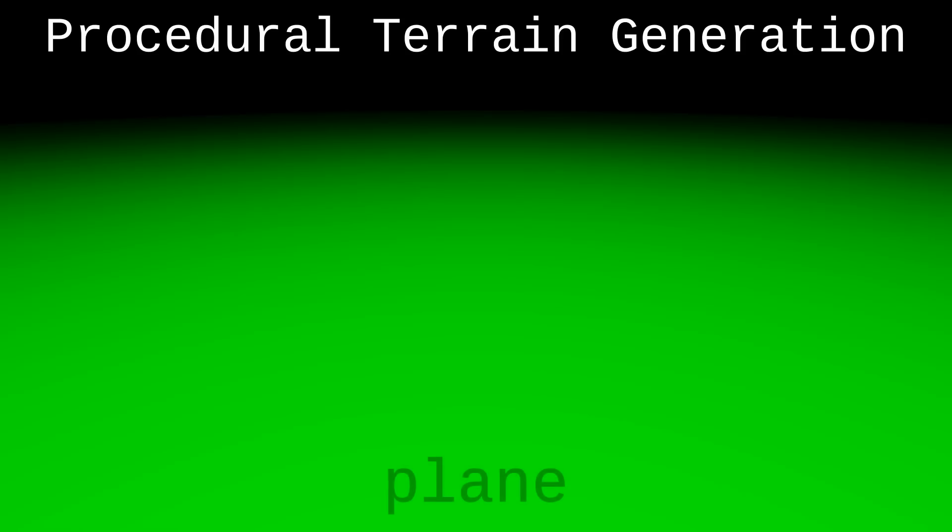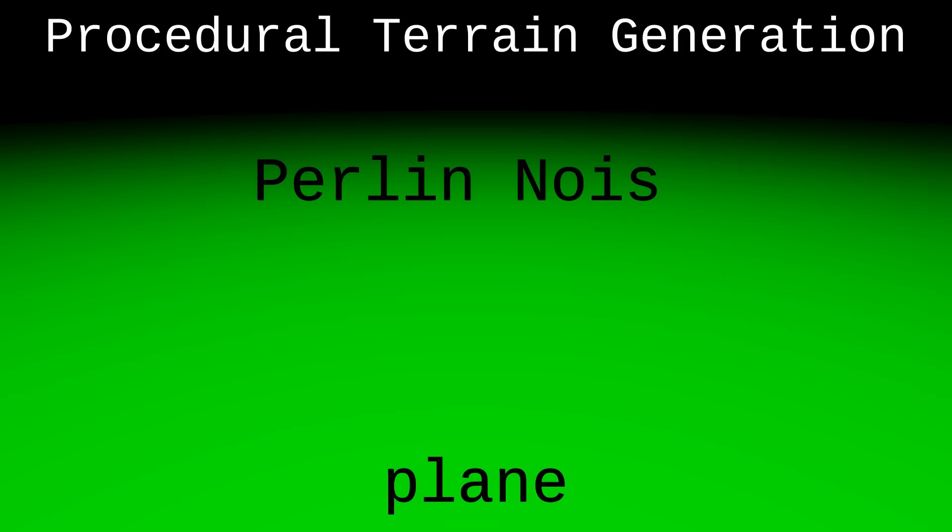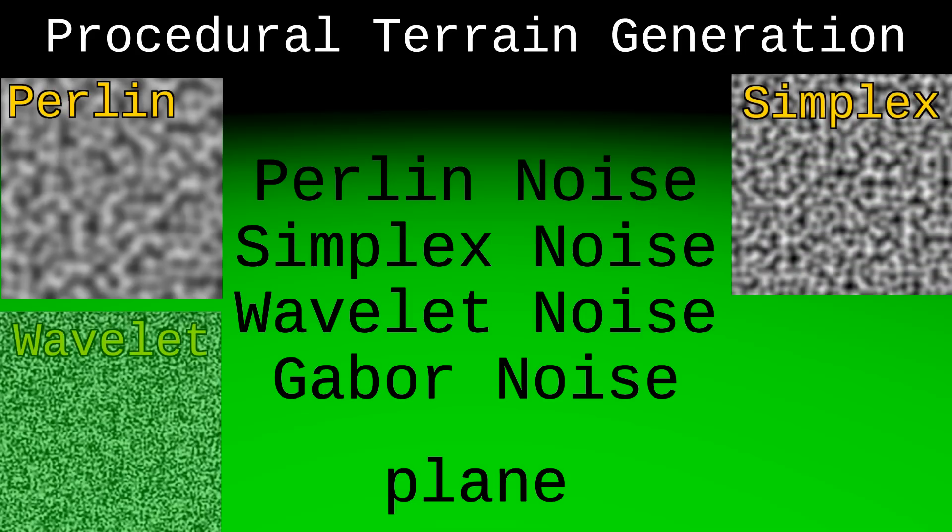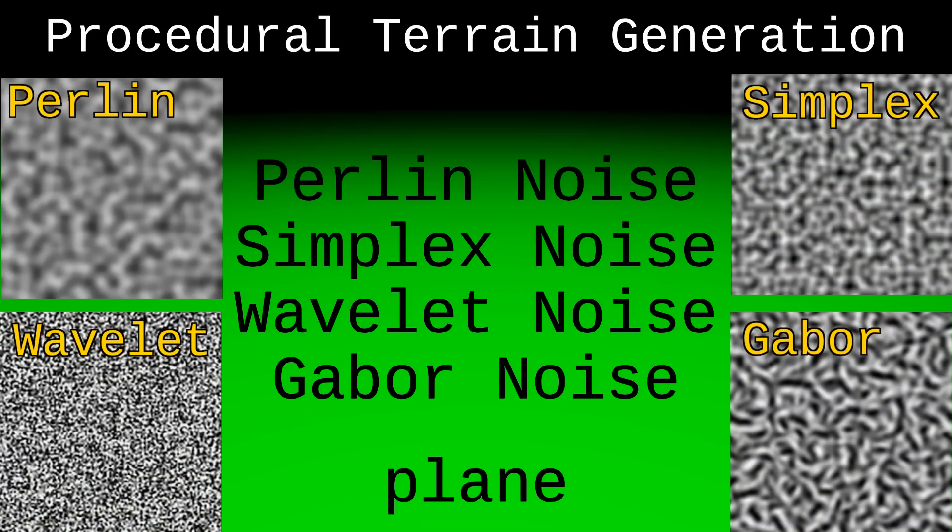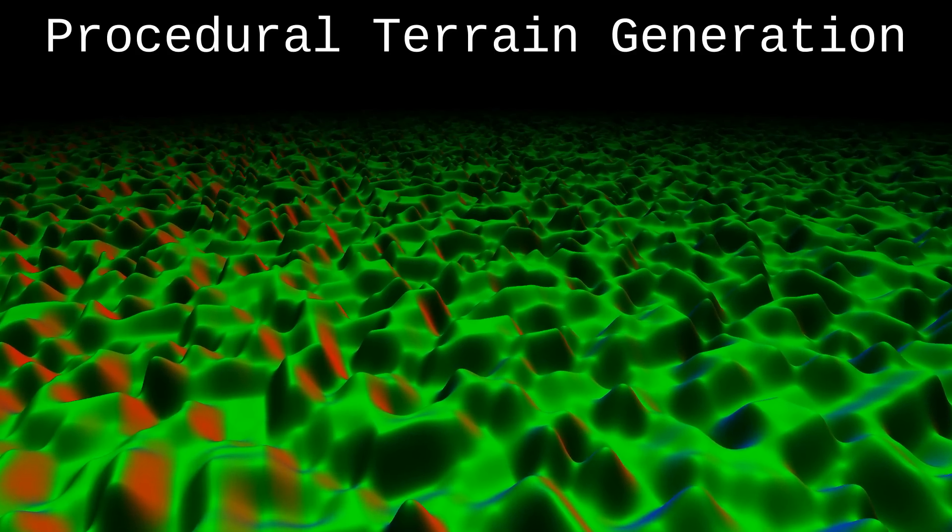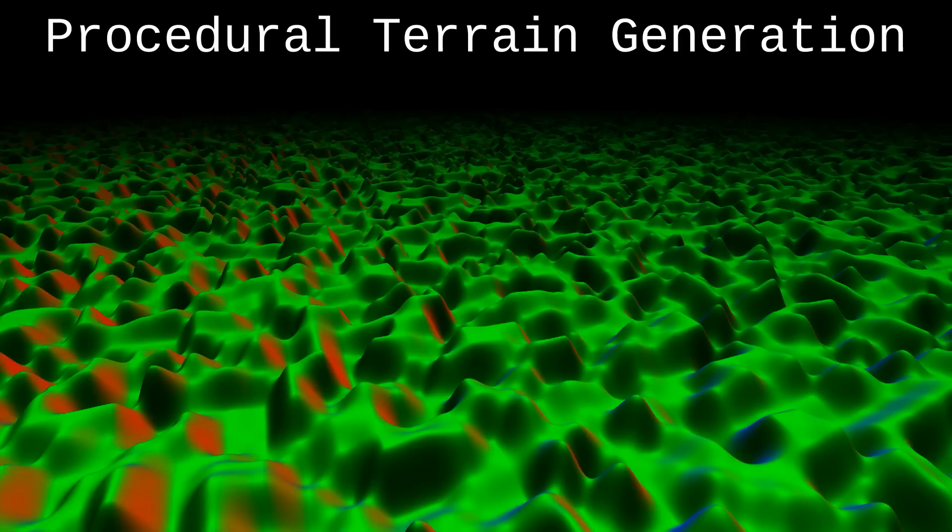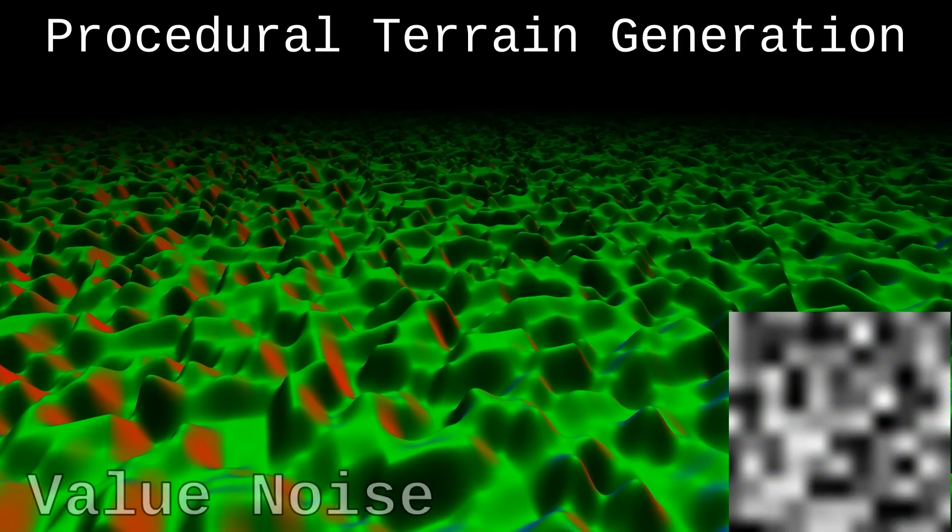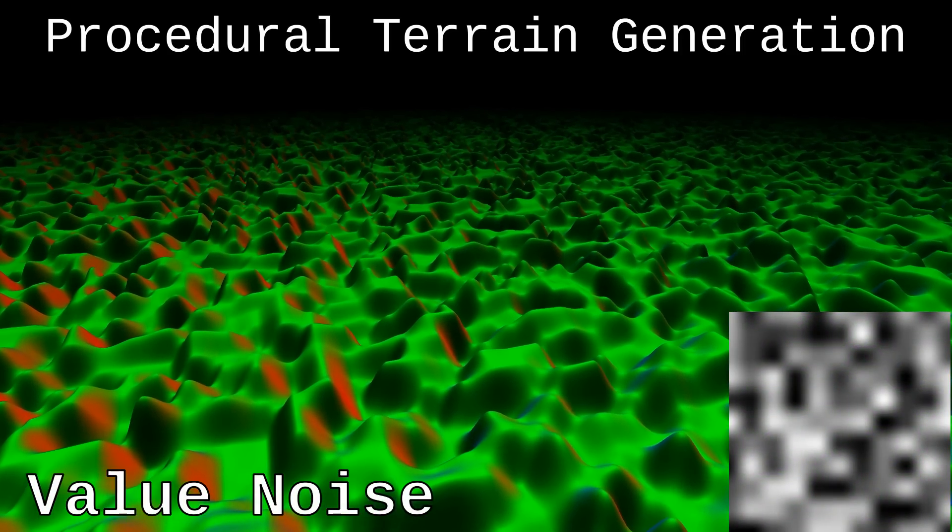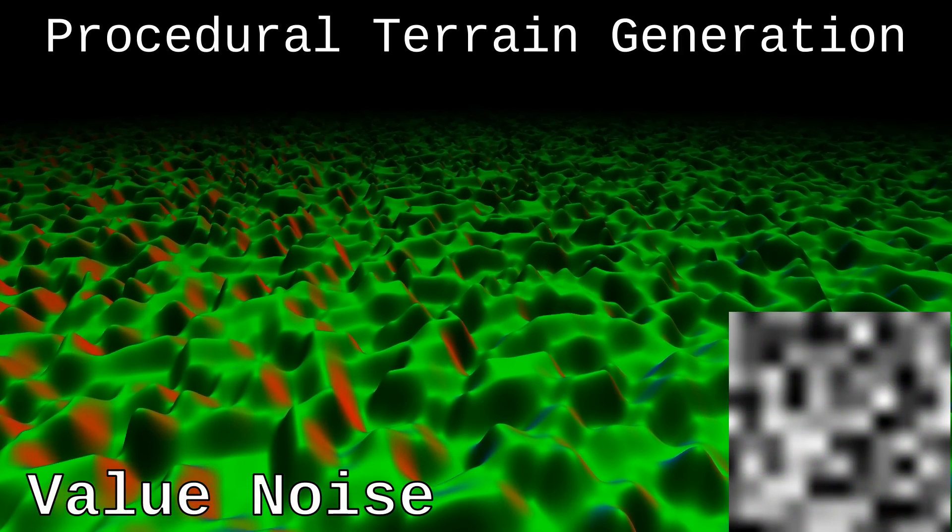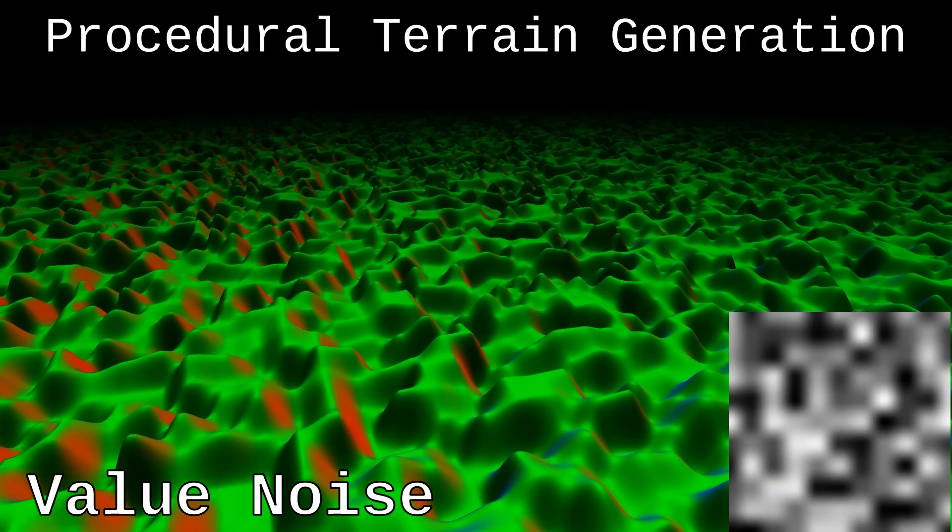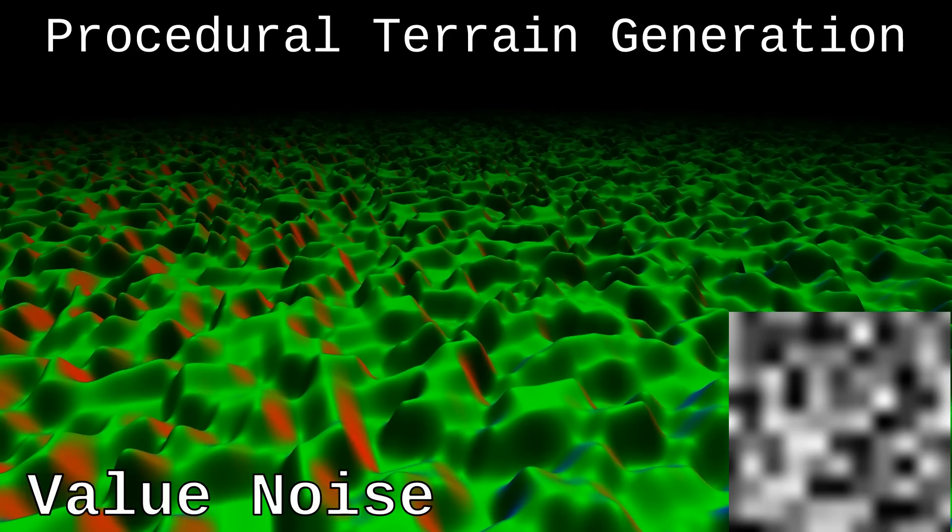The generally accepted approach to procedural terrain generation is to apply some noise function to the plane. Noise functions such as Perlin, Simplex, Wavelet and others are widely used. Let's apply some noise function to our plane, shifting each point in height according to the noise values. As you can see, we got a nice result that really looks like some kind of terrain.